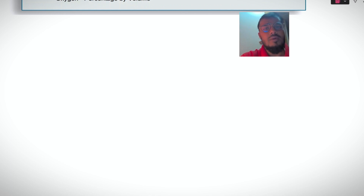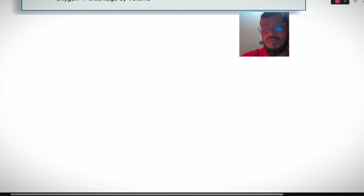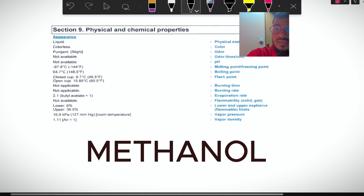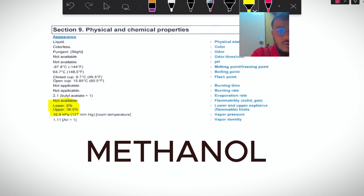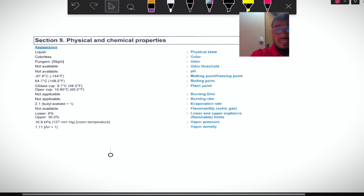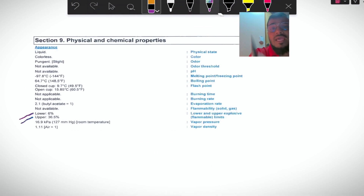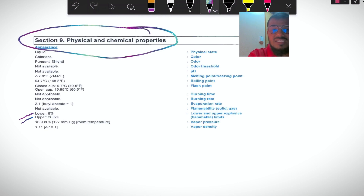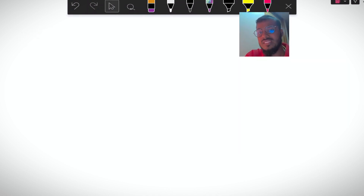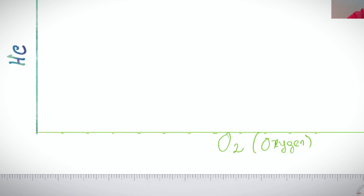Now we will talk about the environment inside cargo tanks. We need to consider a flammable cargo to understand the flammable diagram well. The cargo chosen as an example is methanol, which is a highly flammable cargo. Here you can see the upper and lower flammable limits are mentioned in the MSDS. This amount is given as percentage by volume.